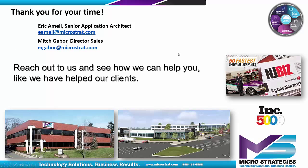We hope you enjoyed the presentation. We appreciate your time, and feel free to reach out to us and see how we can help you, like we help our clients.